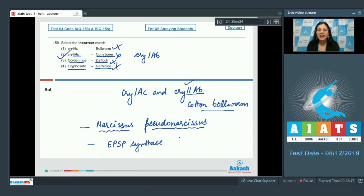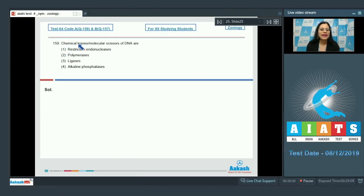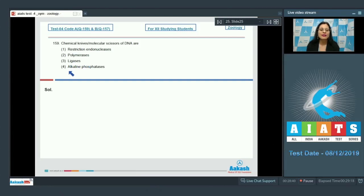So the correct answer to question 158 is option number two. Question number 159: chemical knives or molecular scissors of DNA are — and the options are restriction endonucleases, polymerases, ligases, and alkaline phosphatases. The correct answer is option number one: restriction endonucleases.